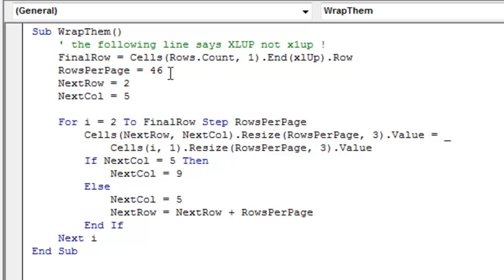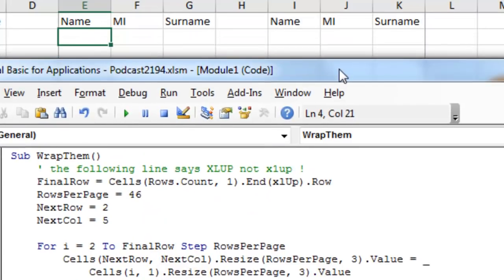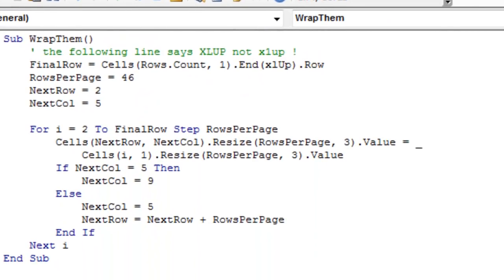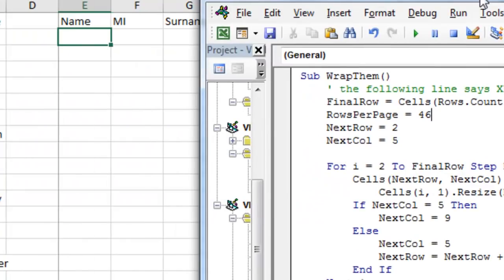Rows per page, and this is where you put whatever number you figured out. Now for me it's 46, for Gwen it sounds like it's 60. And then the next row where we want the first data to go is row 2, and then the next column, 1, 2, 3, 4, 5, is column 5.